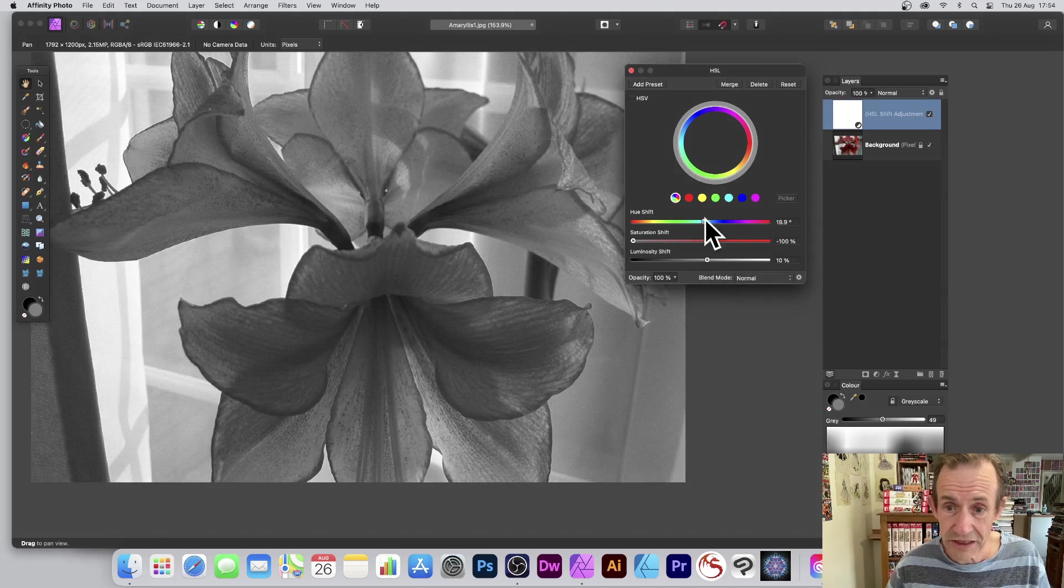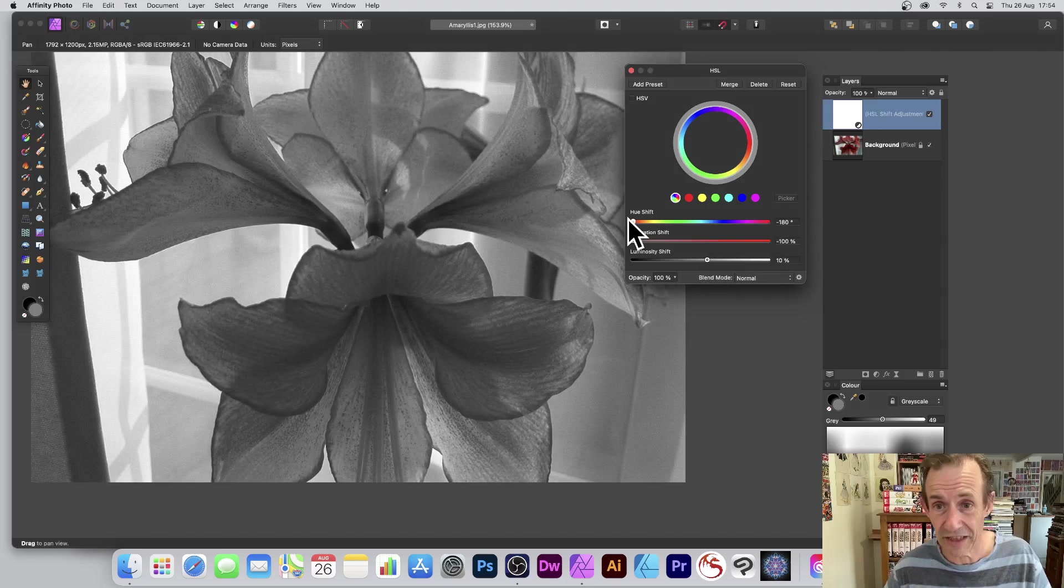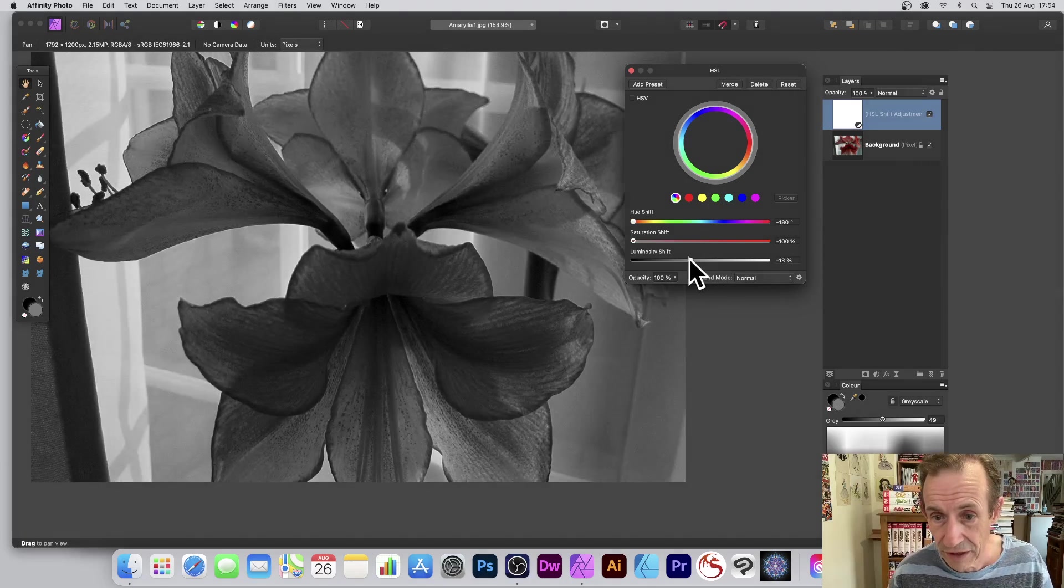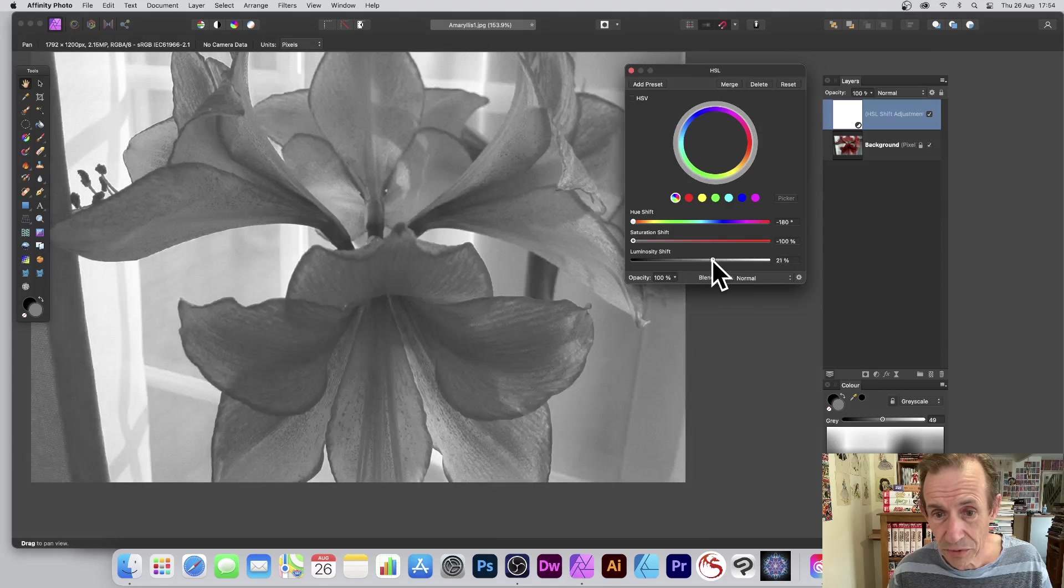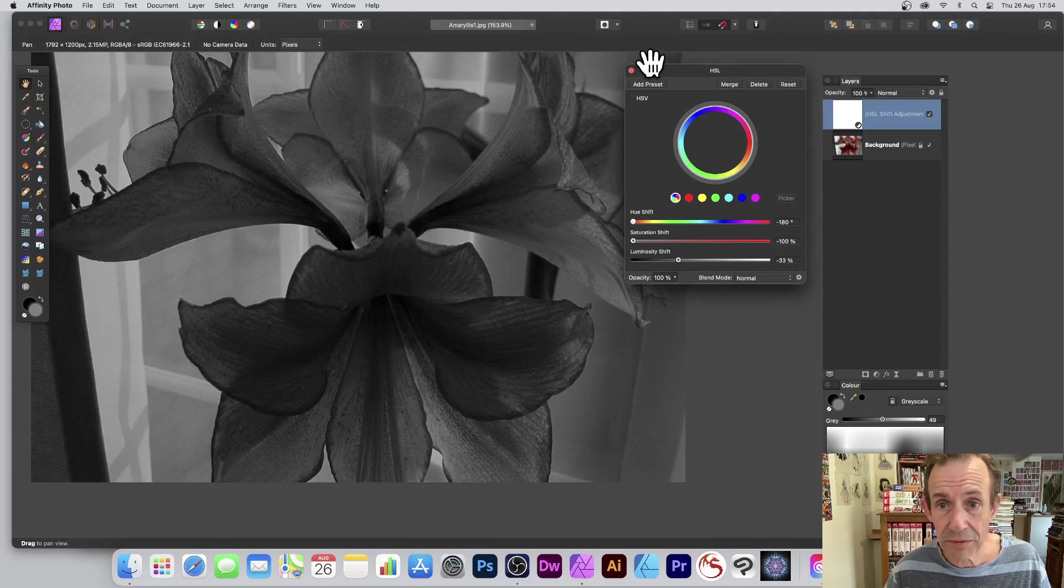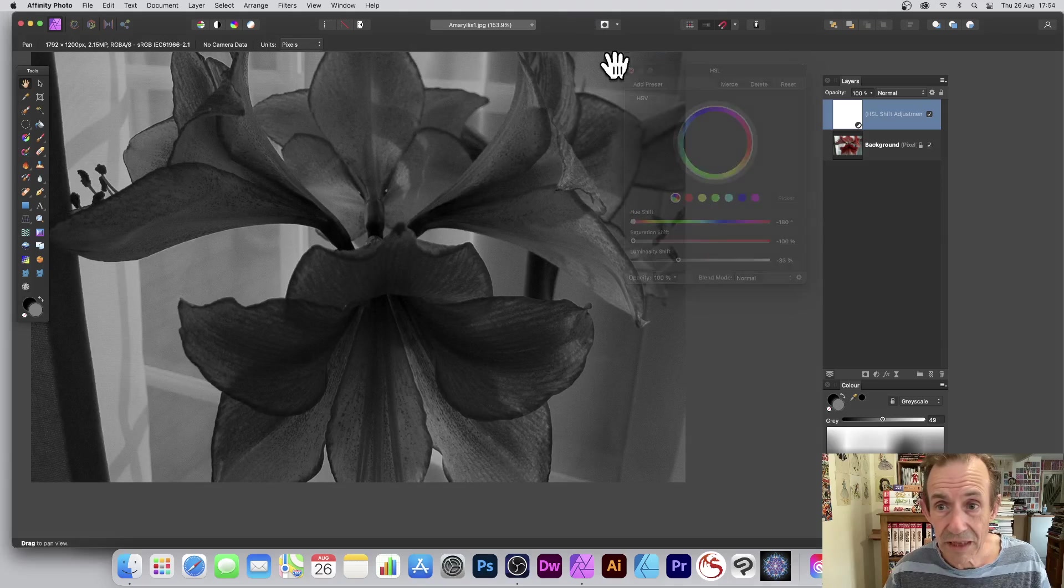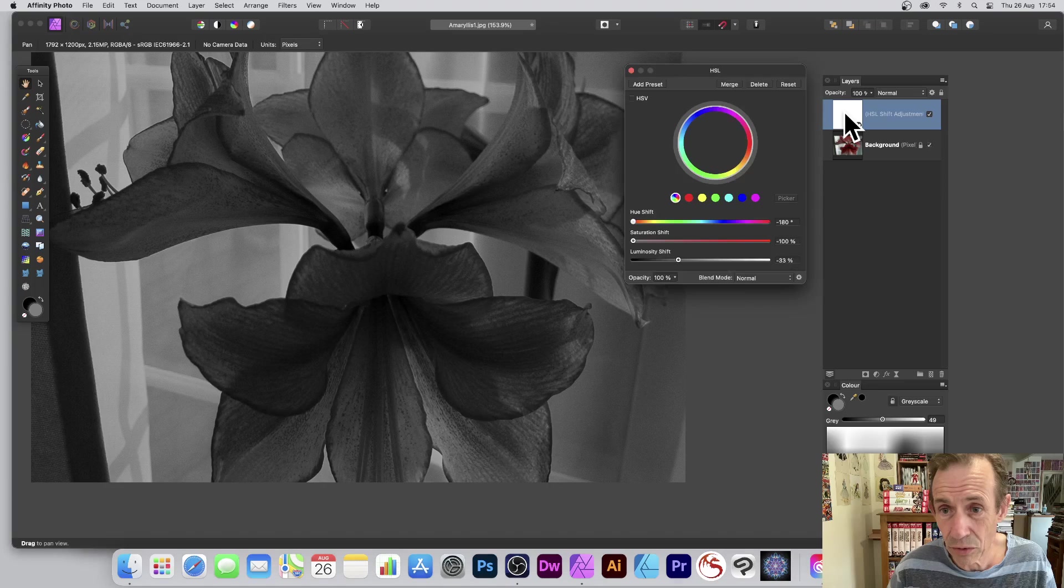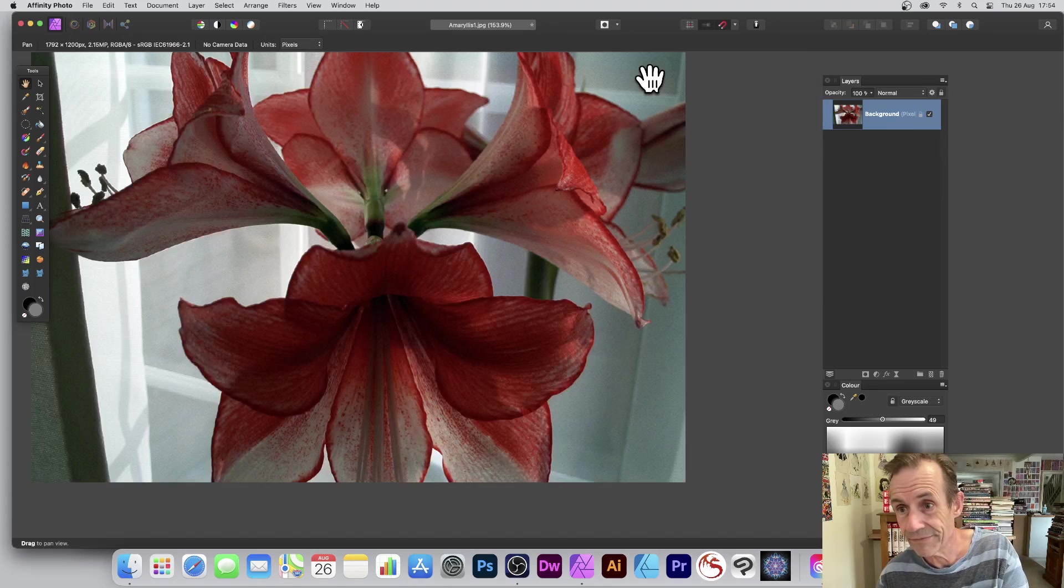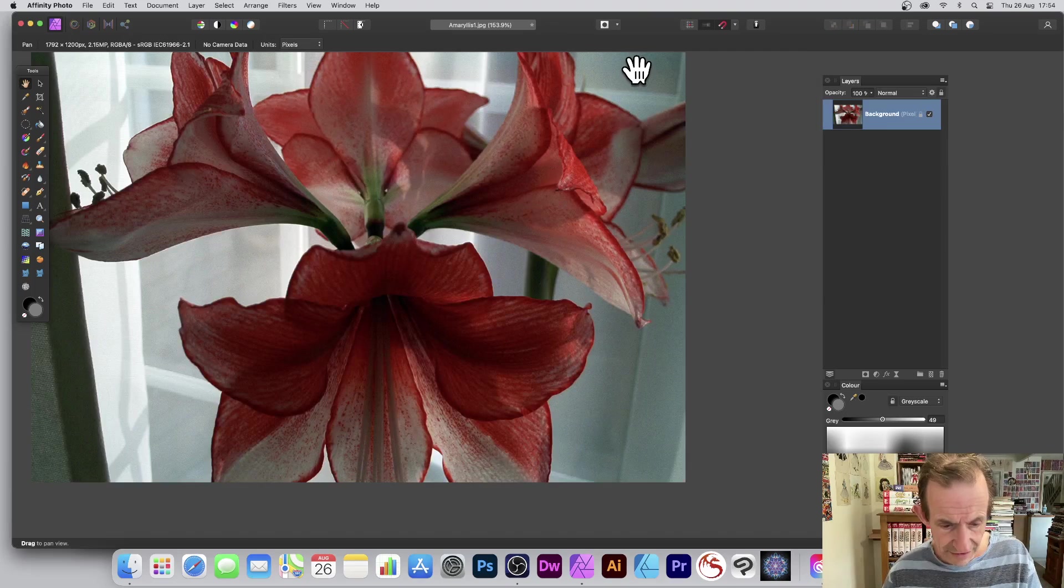But you can quickly run through their luminosity and just tweak that. Once you finish with that, close it, and again you can always change it at a later point or delete it, very quick and easy. Just remove that.